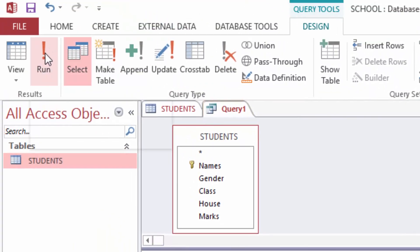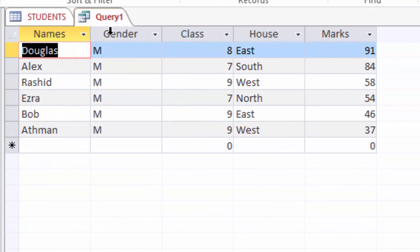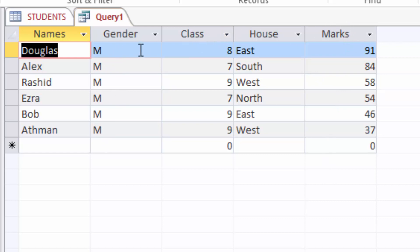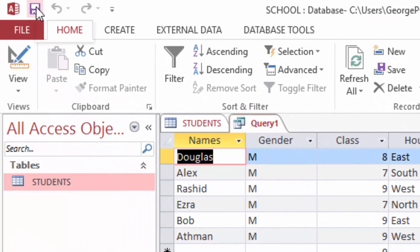I will run the query and you can see all the male students are listed with their marks arranged from top to bottom. Douglas is the highest male student with 91 marks. I will come and save this query.